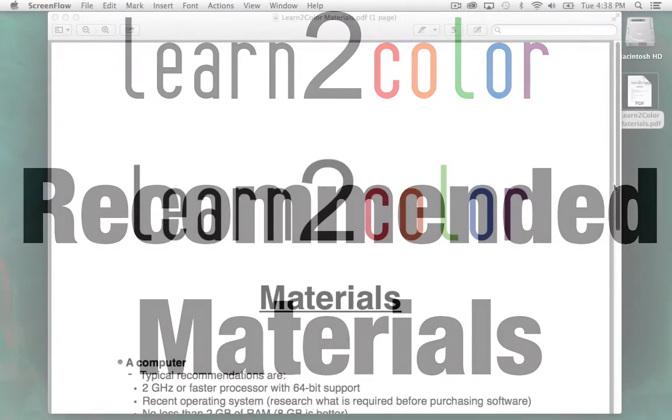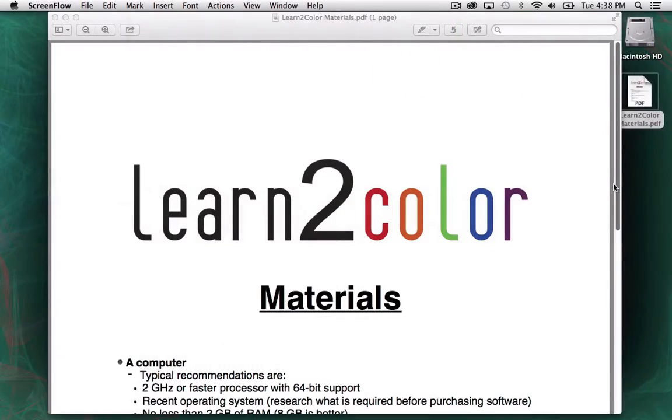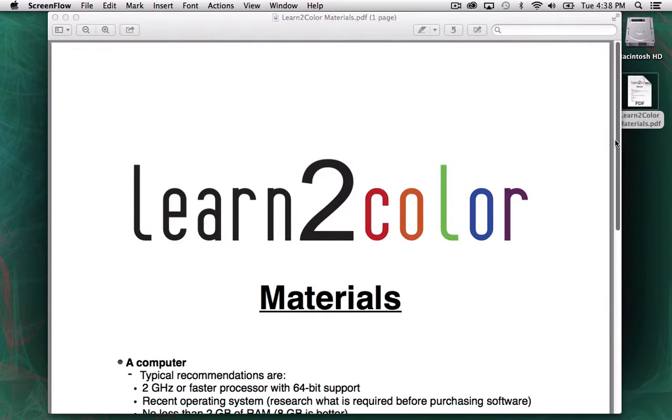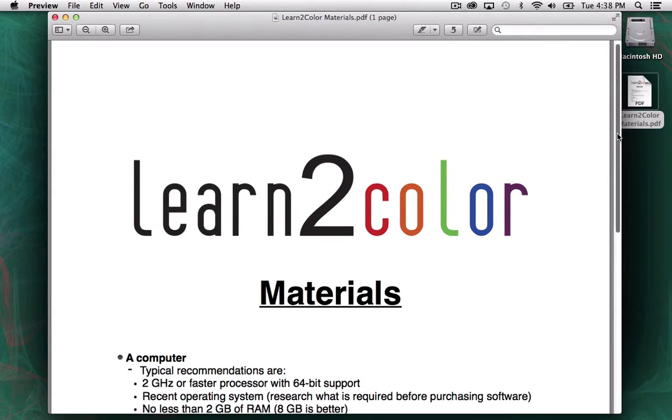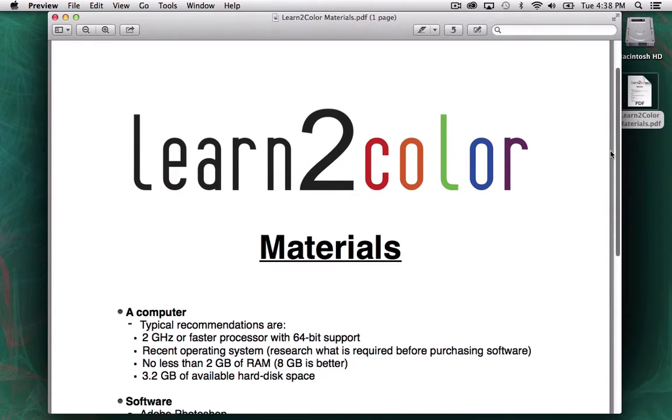Hello, and welcome back. This is Learn to Color Comic Books 101, recommended materials. The first thing you're going to need, obviously, is a computer.